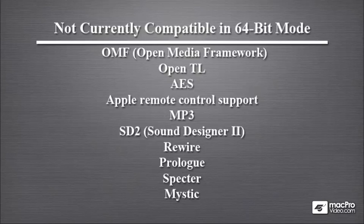Now this list is getting shorter and shorter with every update to Cubase 6. So make sure that you go to Steinberg.net and download the most current version of Cubase 6. And now, let's take a first look at Cubase 6.